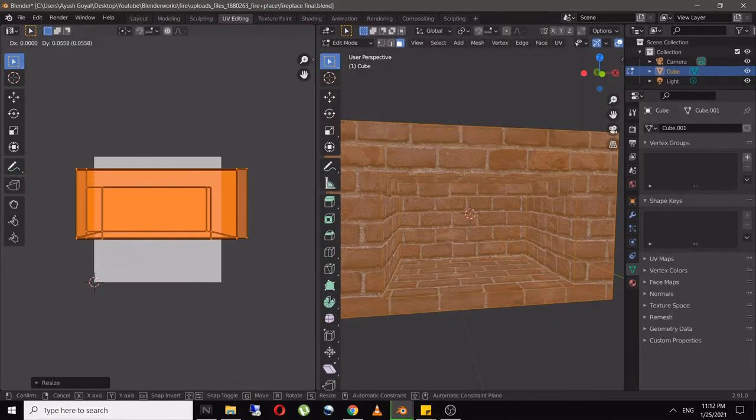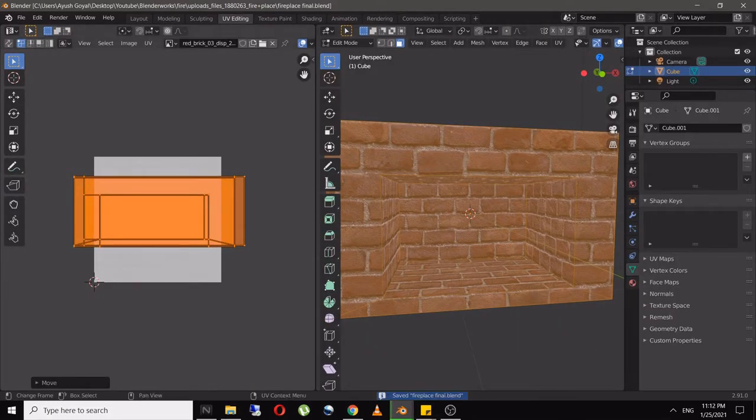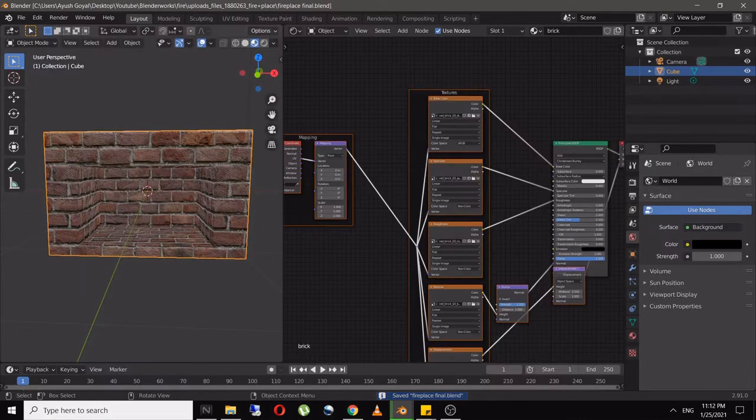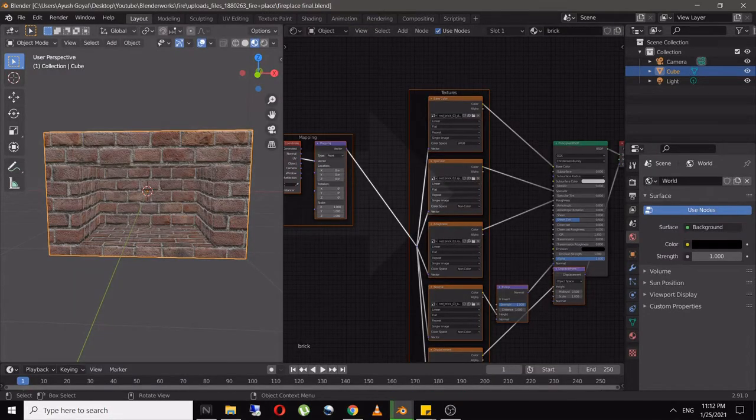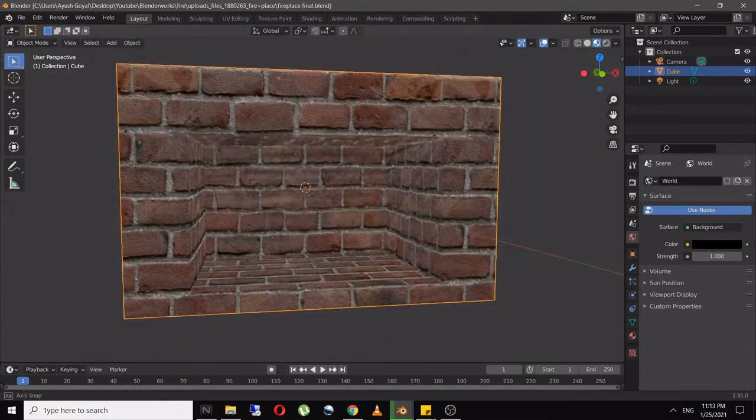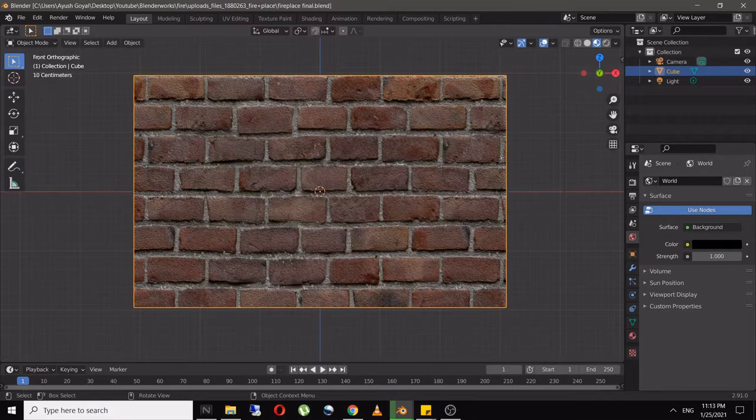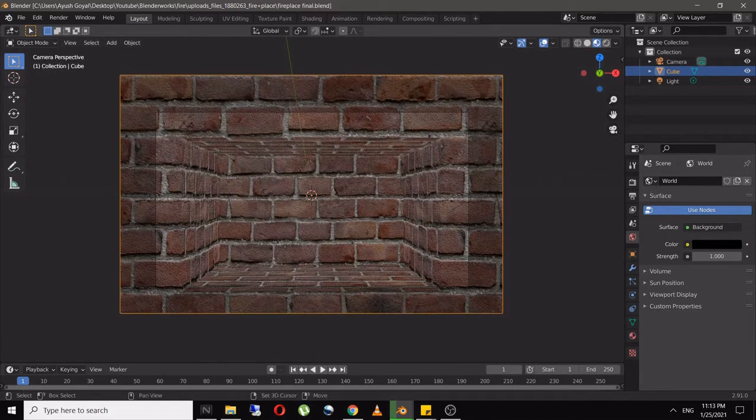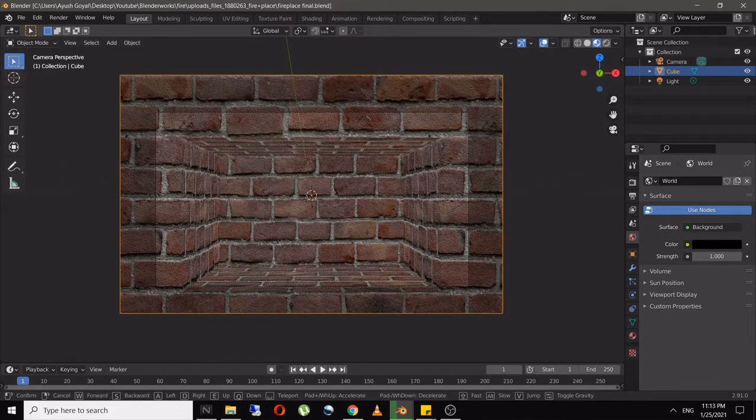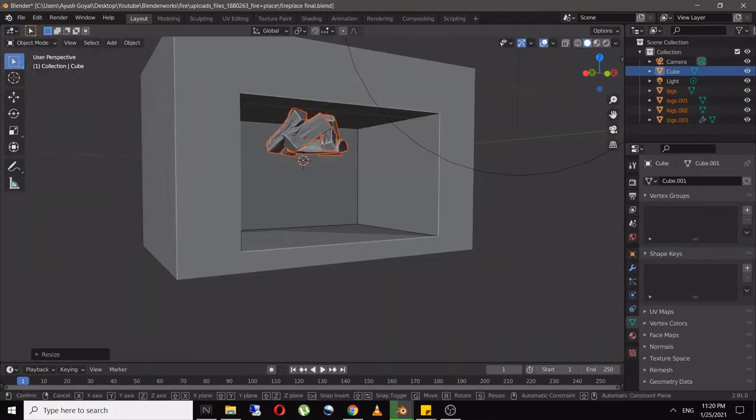Add brick texture and in UV editing, project it as cube projection. Place your camera where you want. Model a few logs, or download them online to save time, and scale them according to the fireplace.